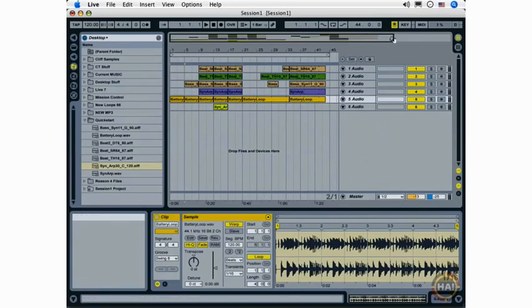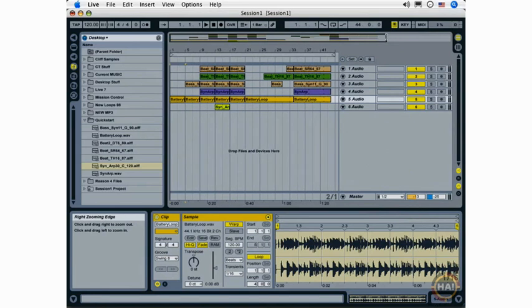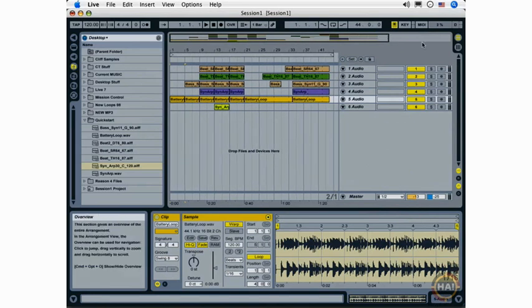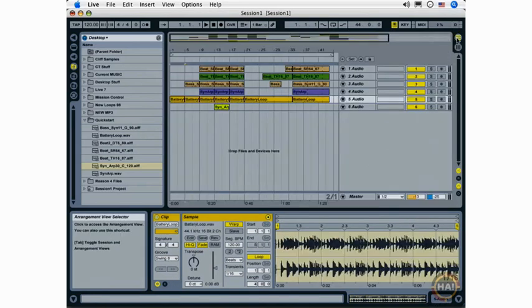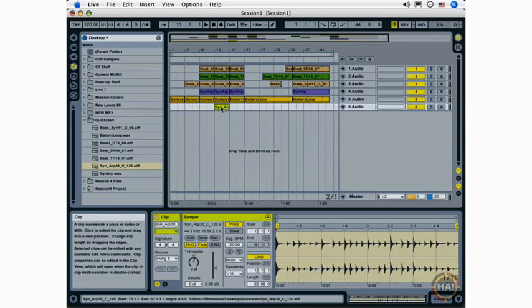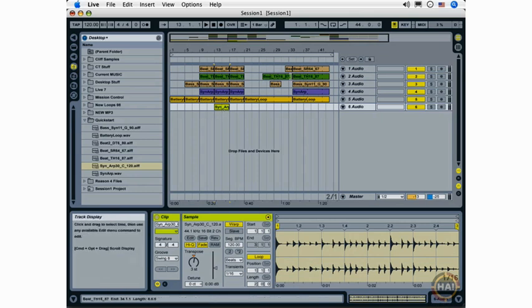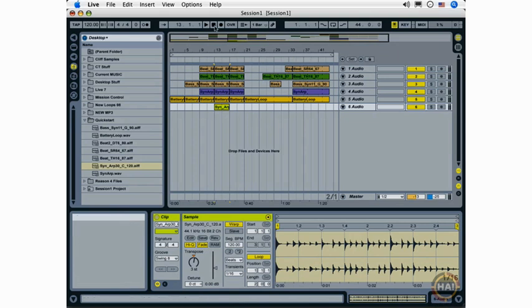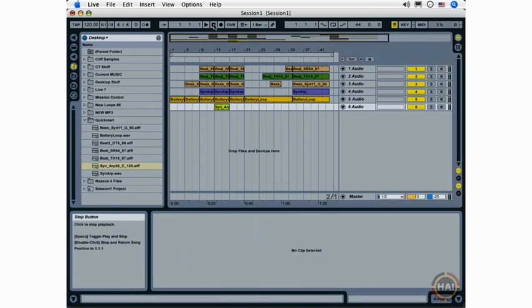So here's the arrangement that I've created, which you saw at the end of the last movie, and I'm in Live's Arrangement View. Now the Arrangement View may be more familiar to those of you who have worked with other digital audio programs, such as Logic or Acid or GarageBand. It's a linear look at our arrangement, and I can start playback by double-clicking on the Stop button and starting from zero.